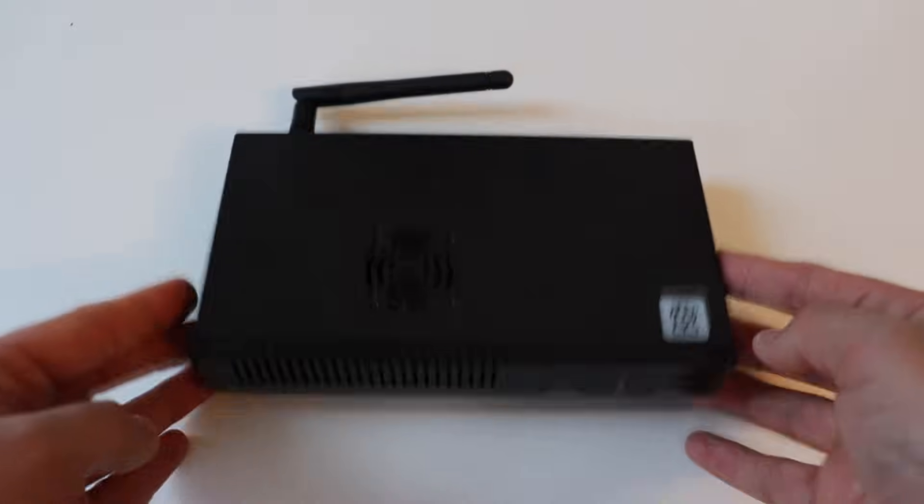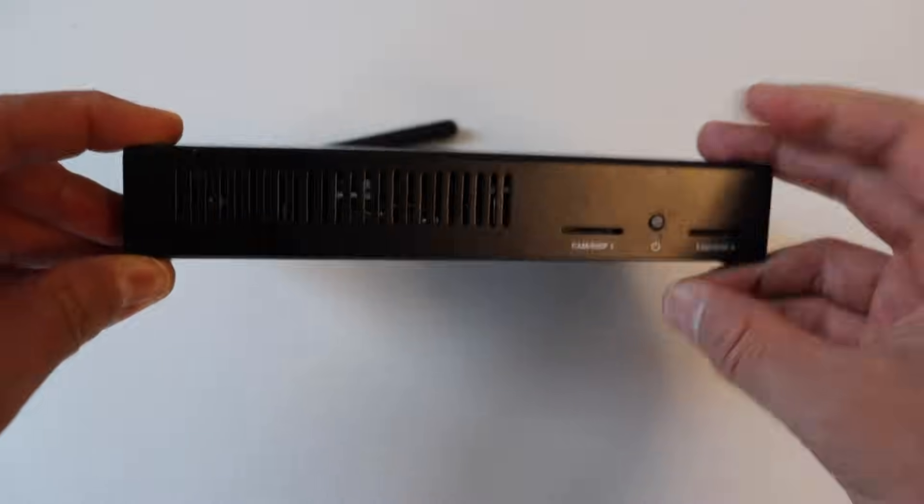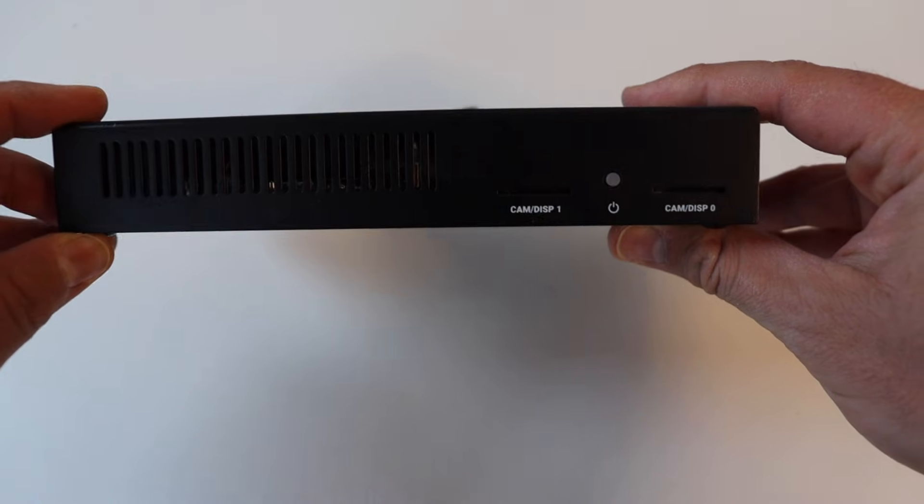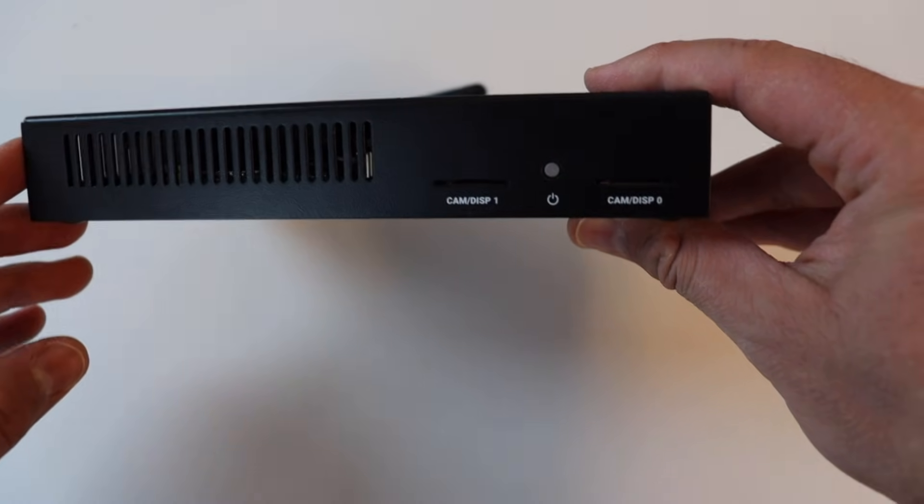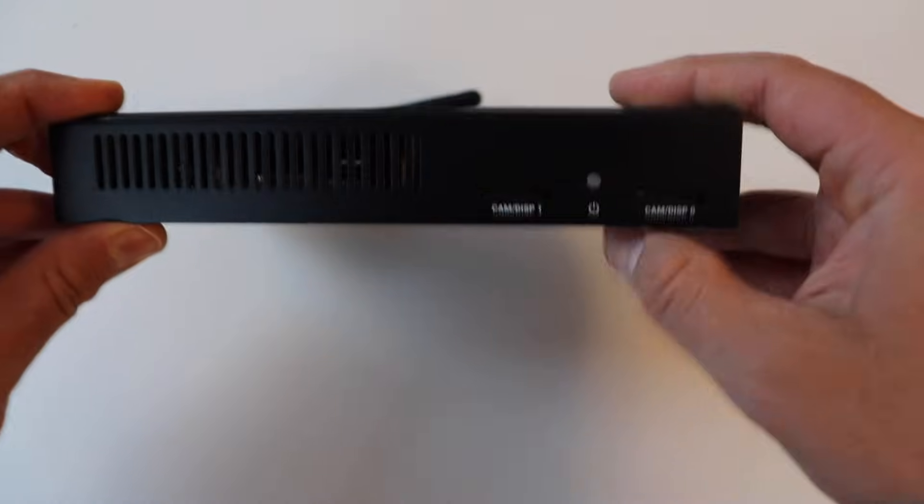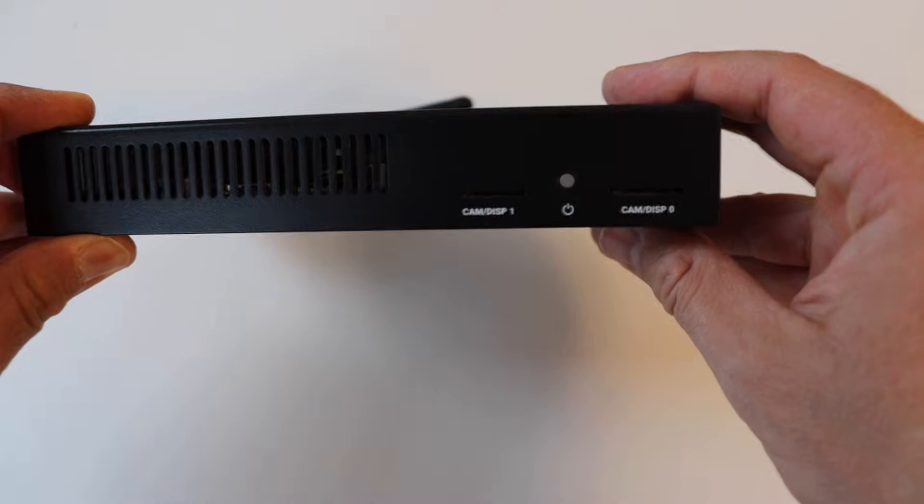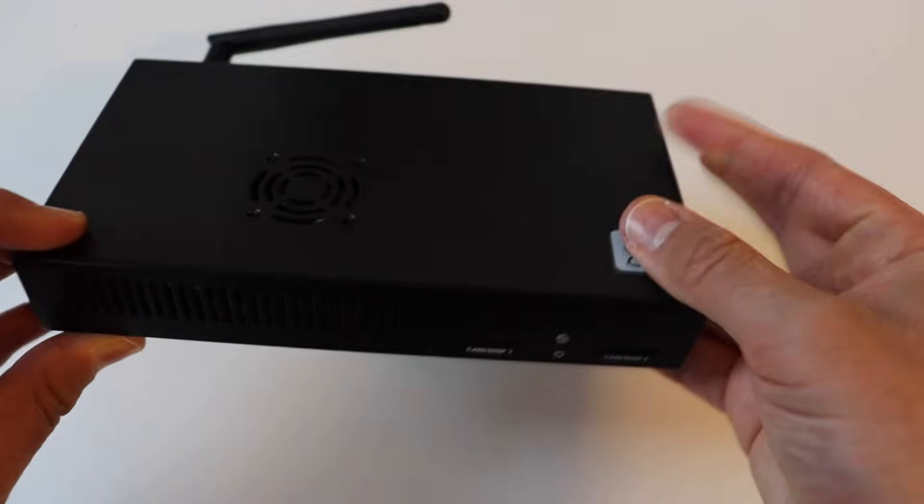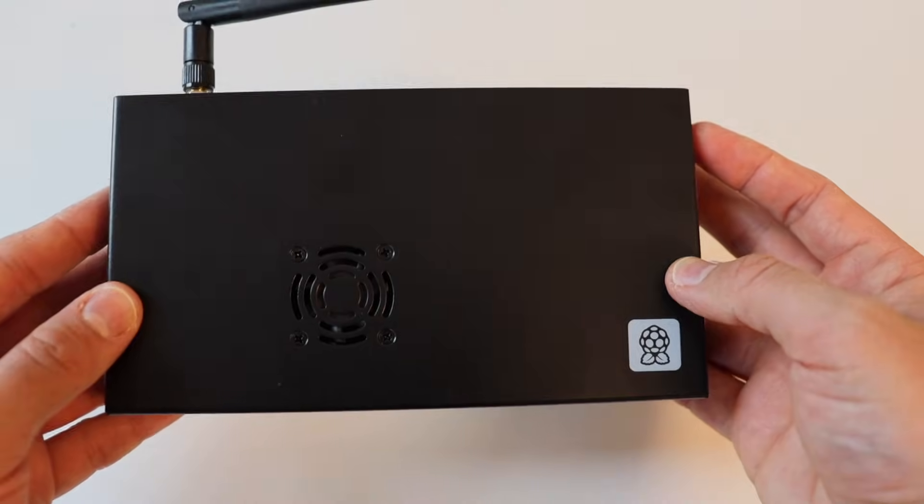Let's have a look at the result and explore the available ports on the I.O. case. On the front we have a power button. Both on the left and on the right side of the power button there are openings for attaching either a display or a camera.